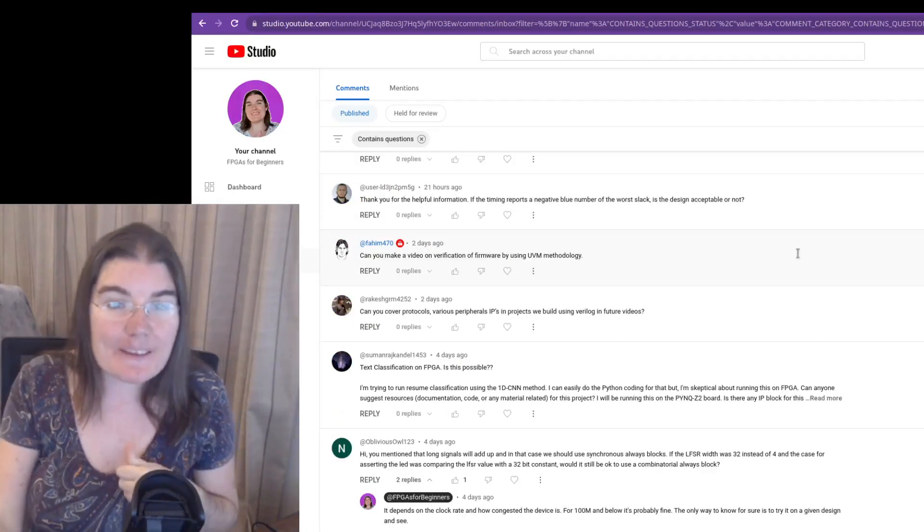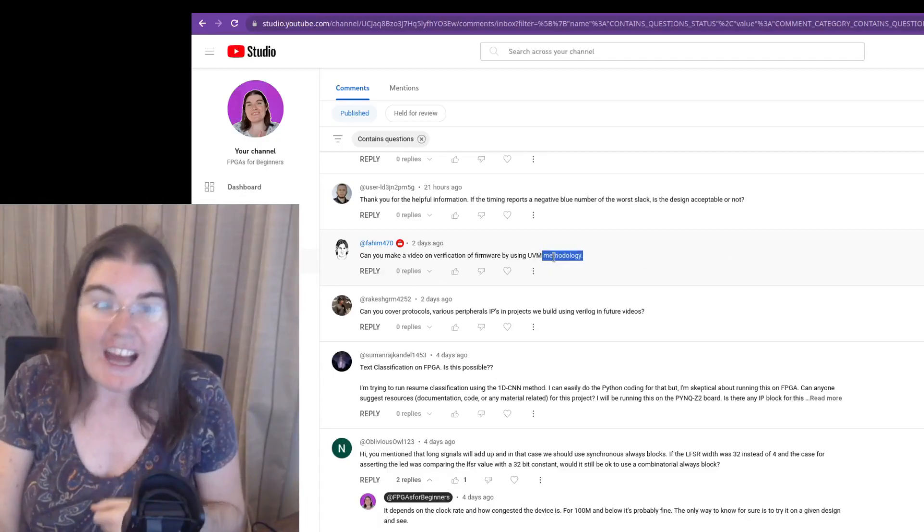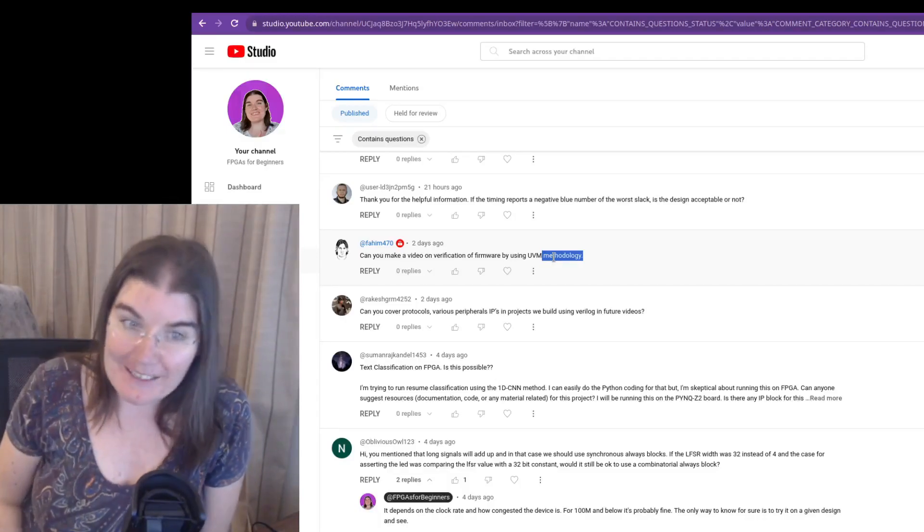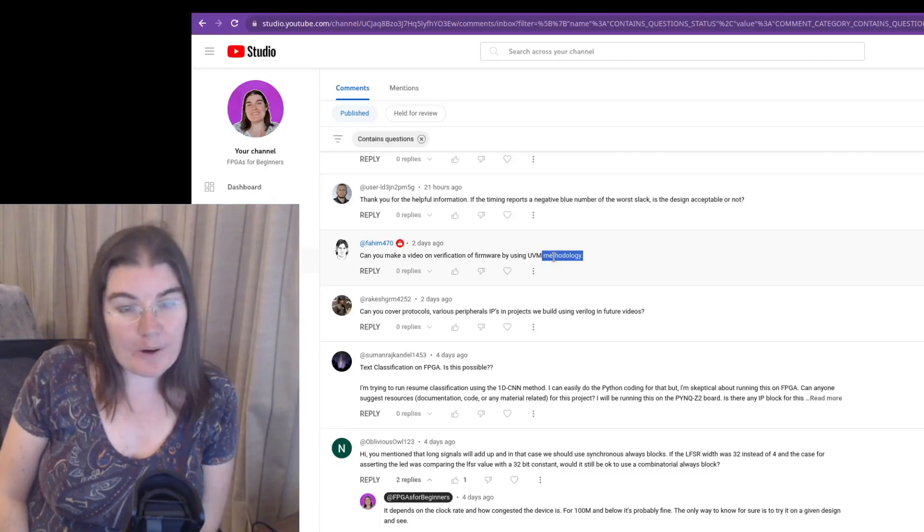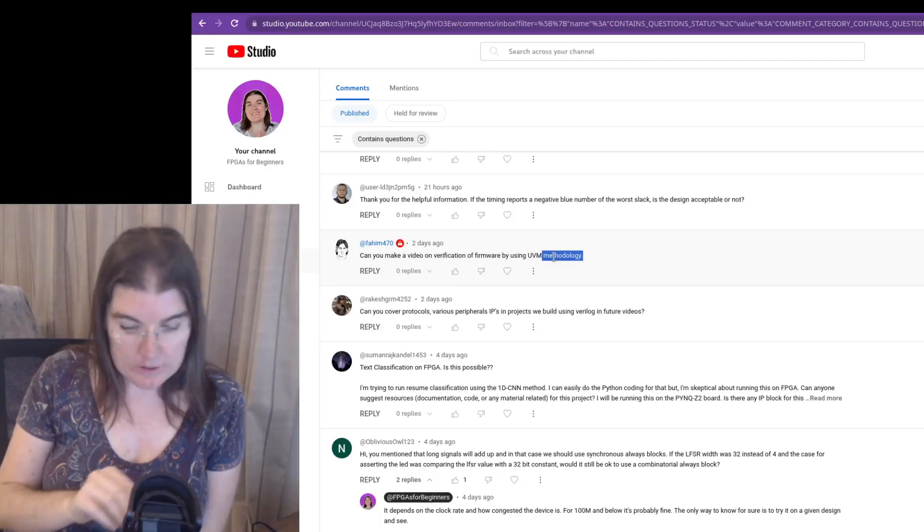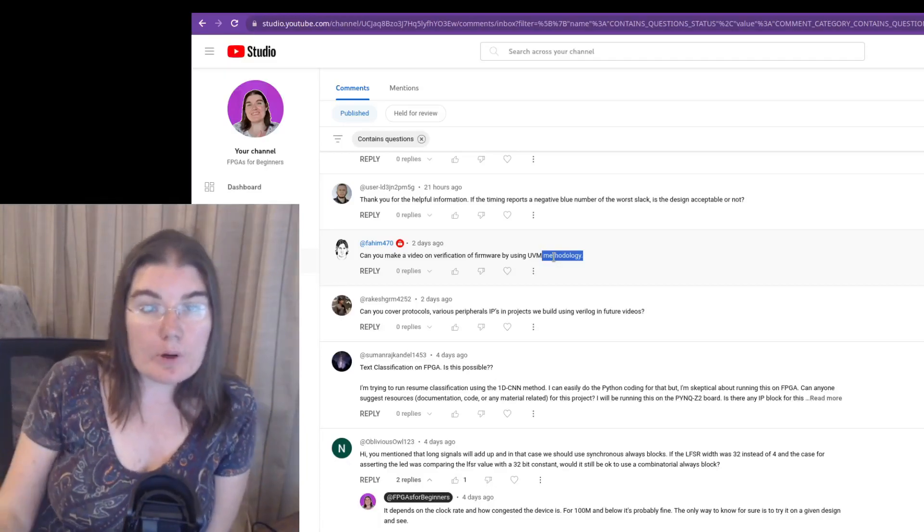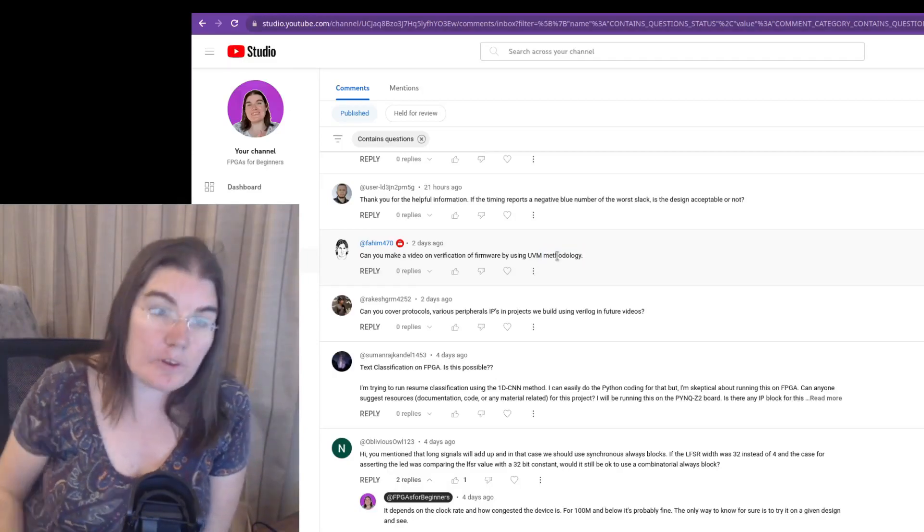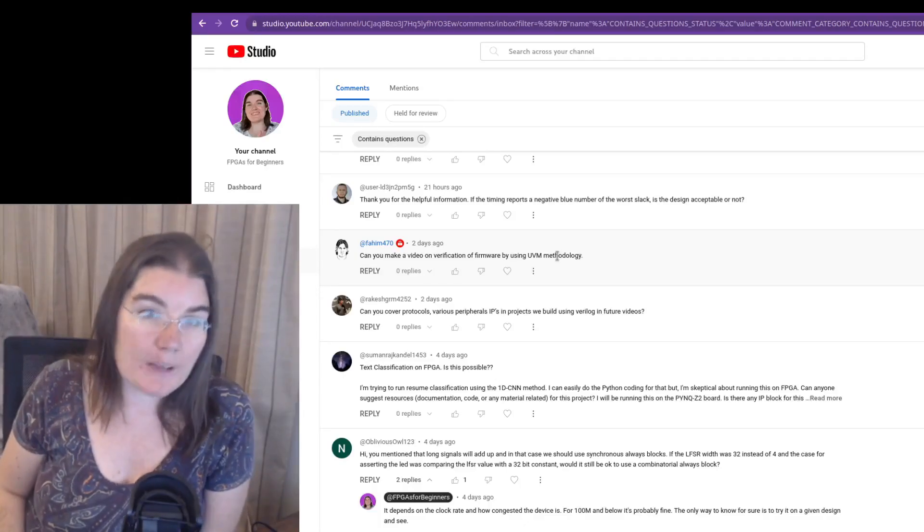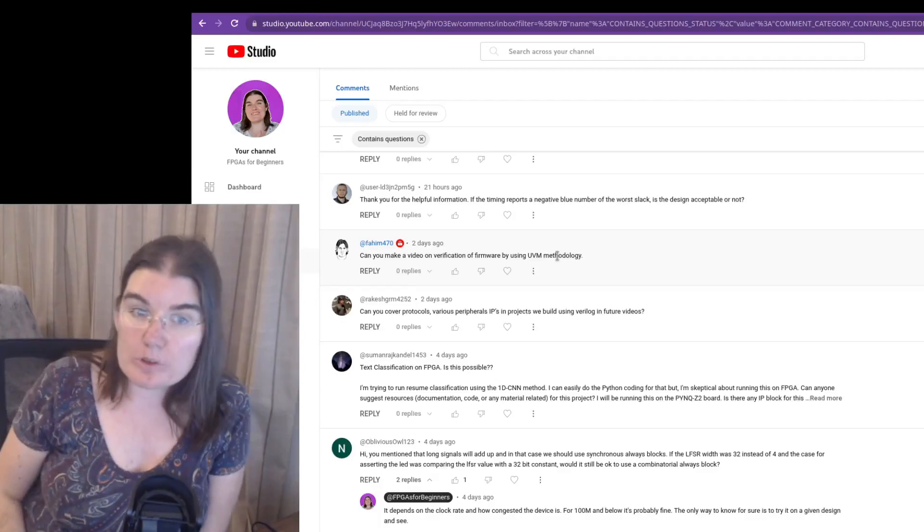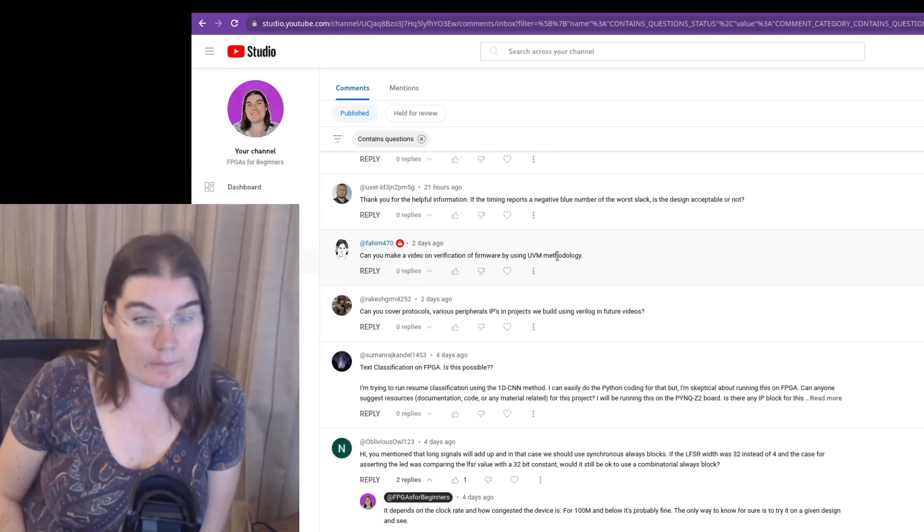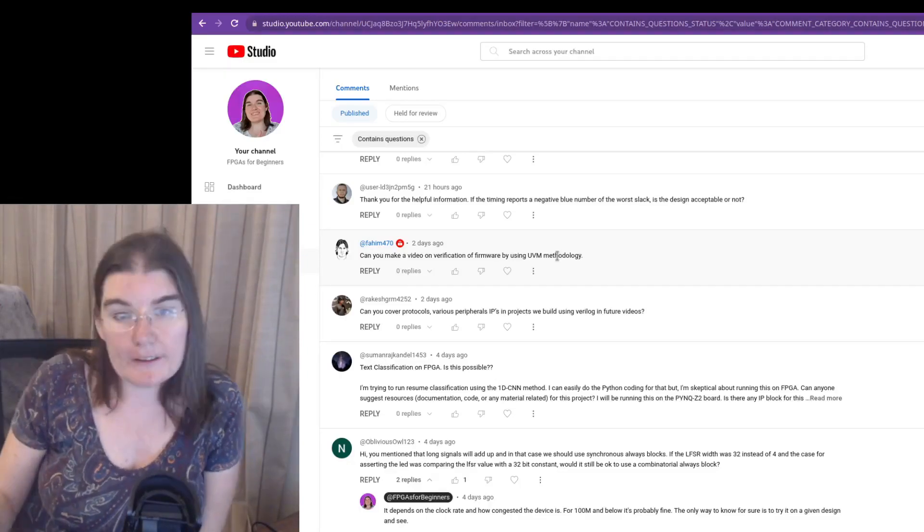Can you make a video on verification by using UVM methodology? I do not nearly know enough UVM to be teaching it to anyone else. That is something that I would personally need to do that myself. I would personally need to learn a bit more and get a bit better before I am comfortable teaching someone else. I have done some UVM courses and I have written some UVM, but nowhere near enough to claim any kind of mastery over it.